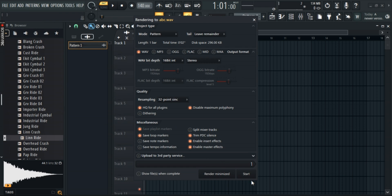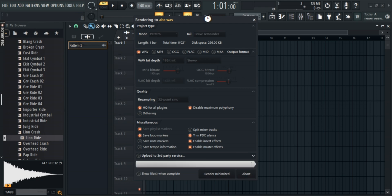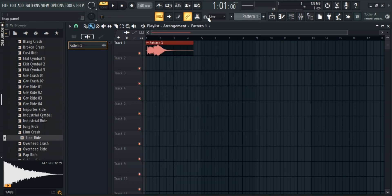Hit start, and after a while, your pattern will be exported as audio.